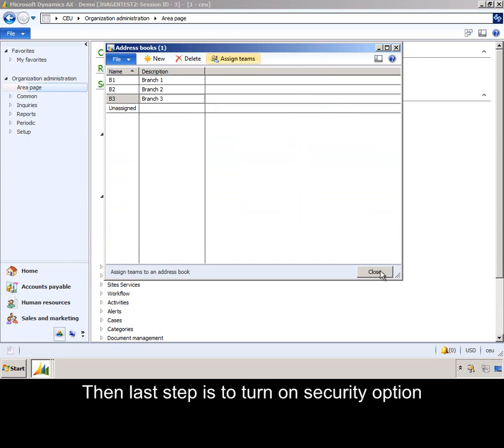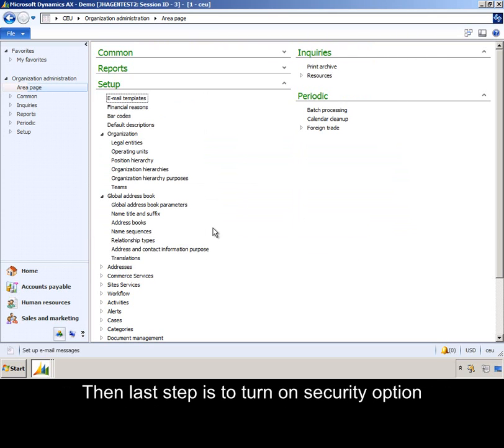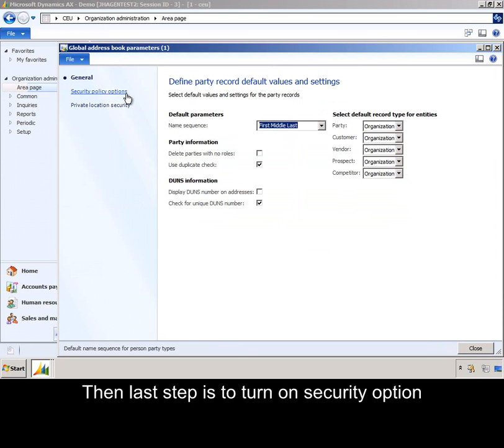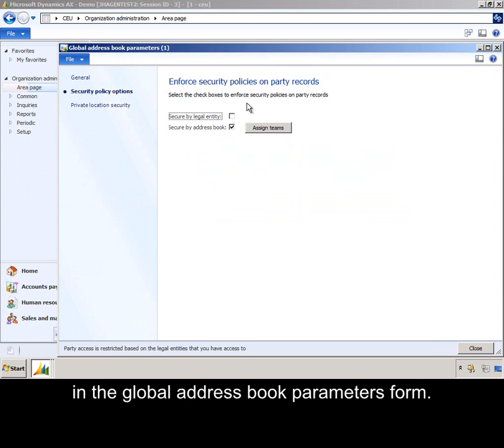The last step is to turn on the Security option in the Global Address Book parameters form.